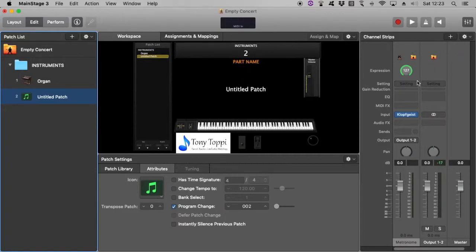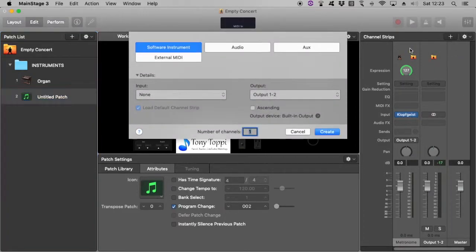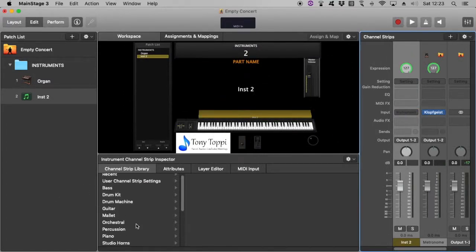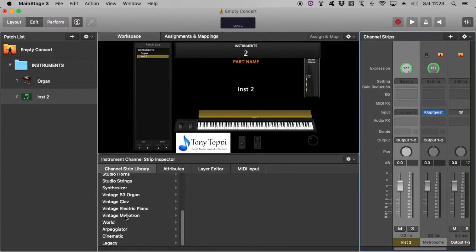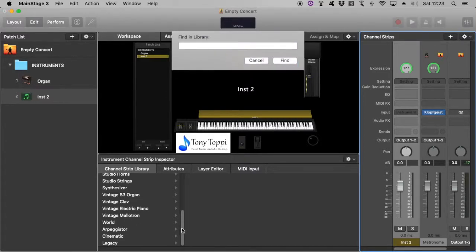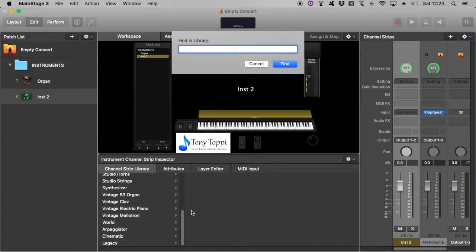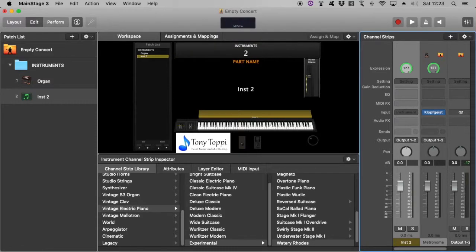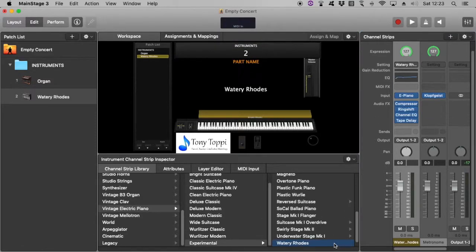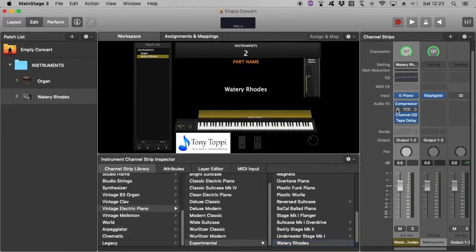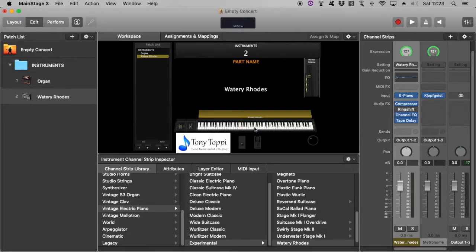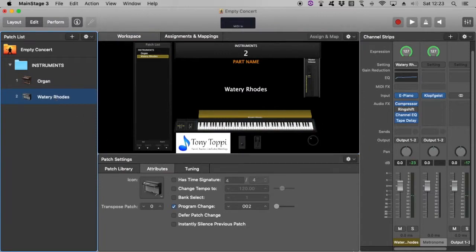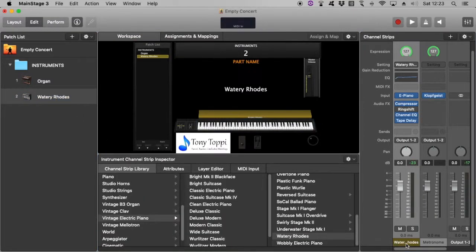Same sort of process, we're going to go with the Rhodes. If I get lost I can just go Control F, type in Rhodes. Here we are, this is one called Watery Rhodes which is a bit strange, it's got a bit of a wobbly sound. So I just take the ring shifter off and I'll keep the delay for today I reckon. We're going to call it Rhodes.